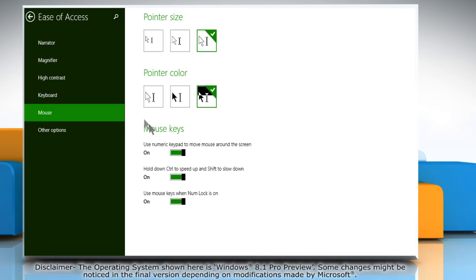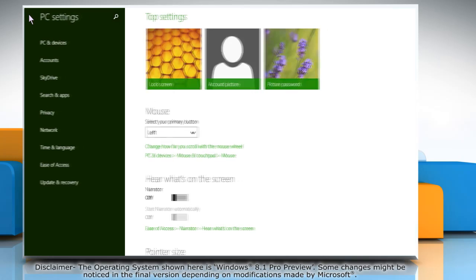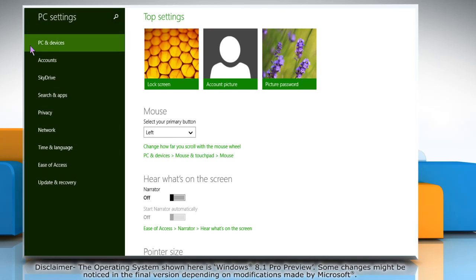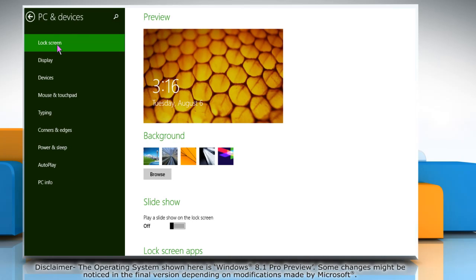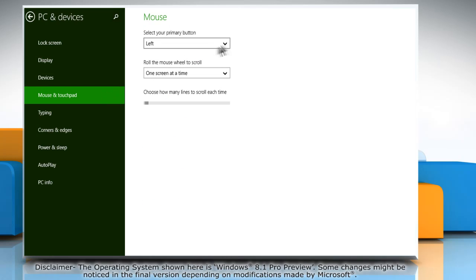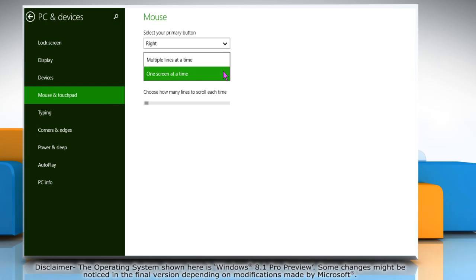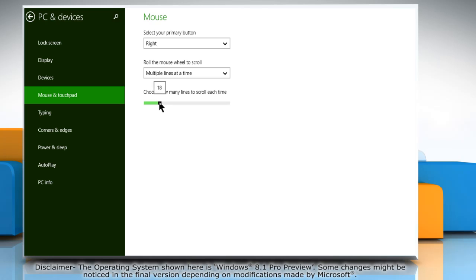If you want to customize it more, go back to PC Settings window and then click PC and Devices. Click Mouse and Touchpad and on the right pane, select the appropriate options to customize the mouse pointer.